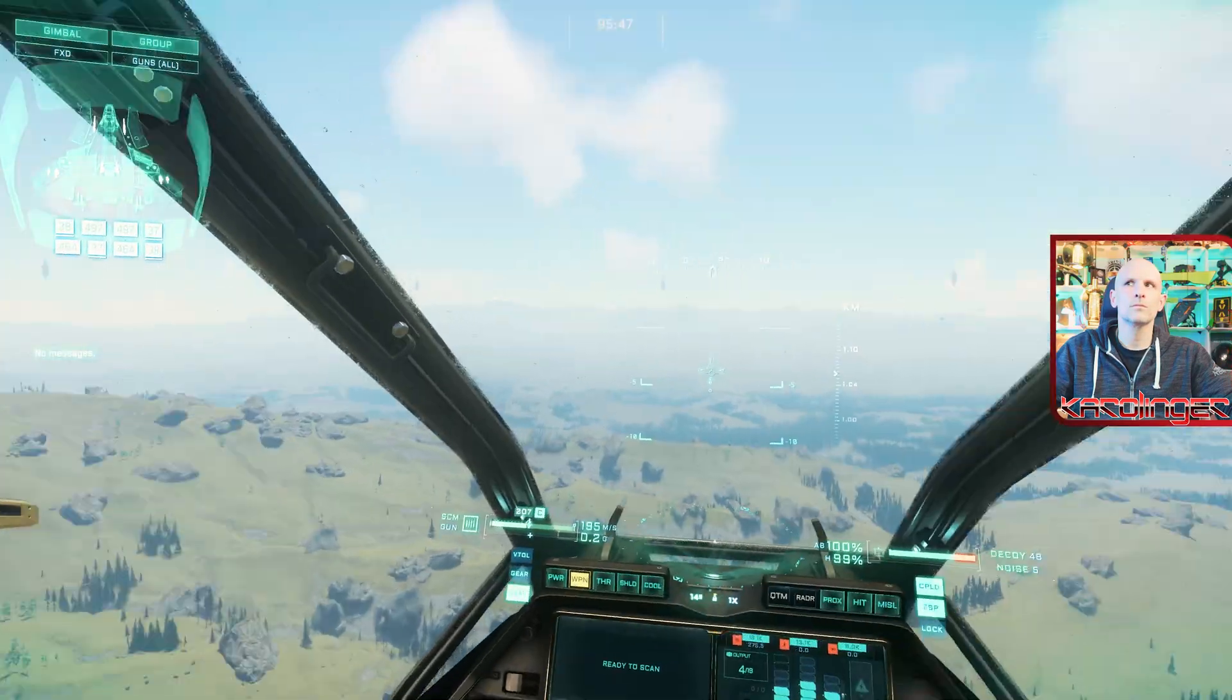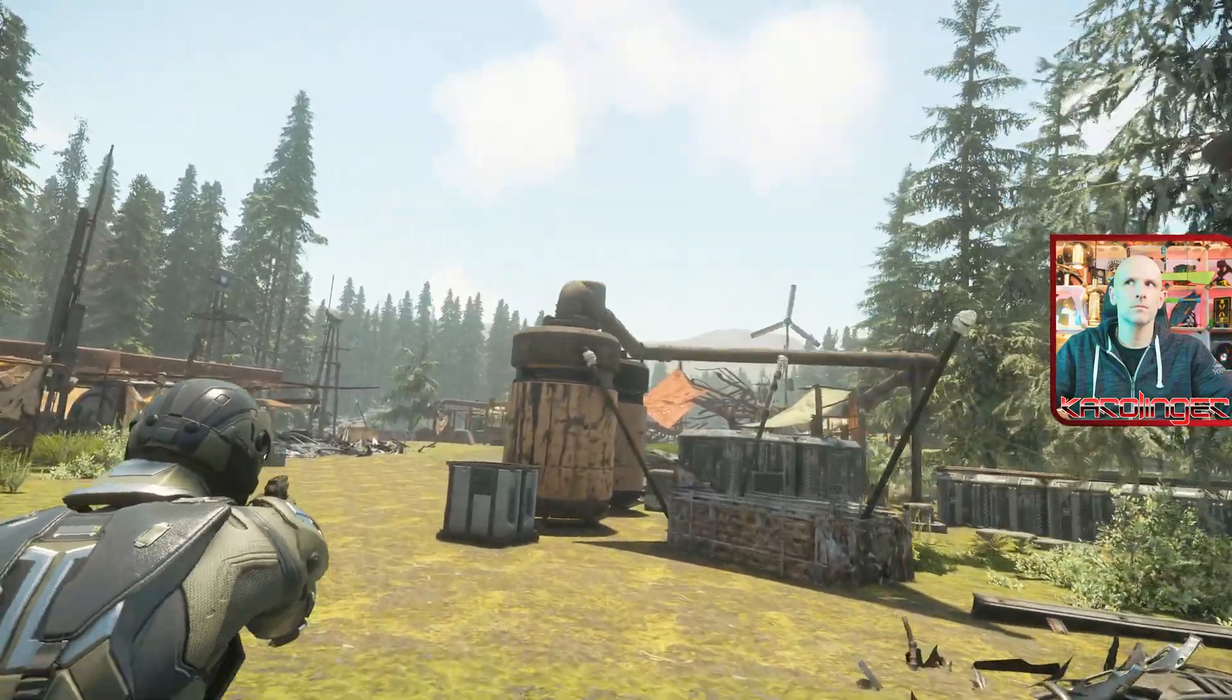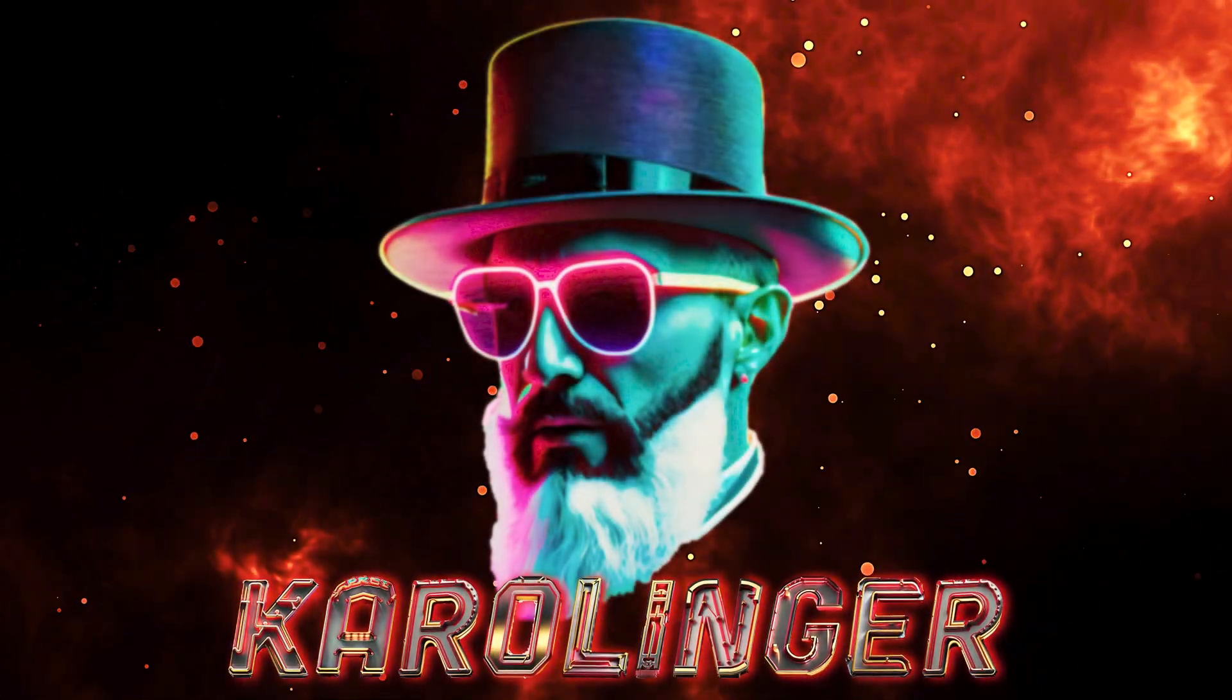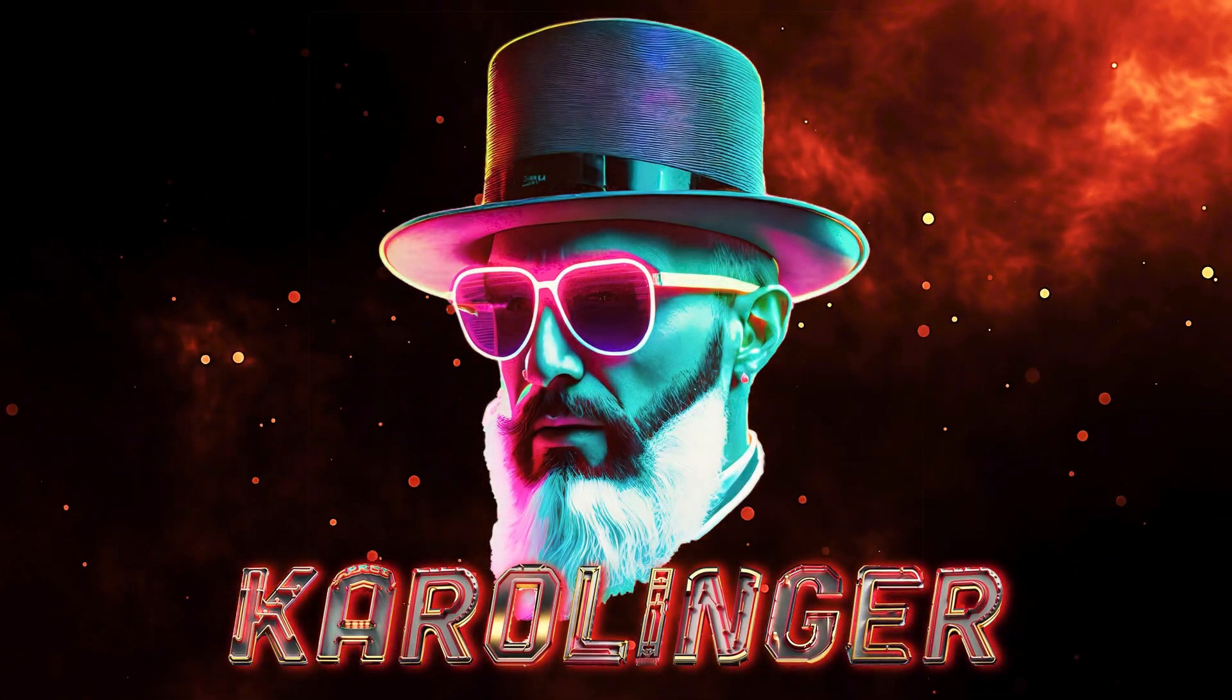A complete eye and head tracking solution without hardware for just under 30 dollars for hundreds of games? We'll try it out.